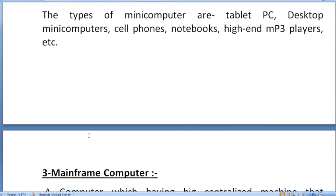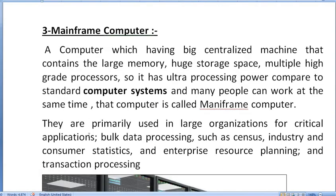Then we will go to the Mainframe Computer, which is new for us. A Mainframe Computer is a big centralized machine that contains large memory, huge storage space, multiple high-grade processors, and also has ultra-processing computing power compared to standard computer systems. That computer is known as a Mainframe Computer.